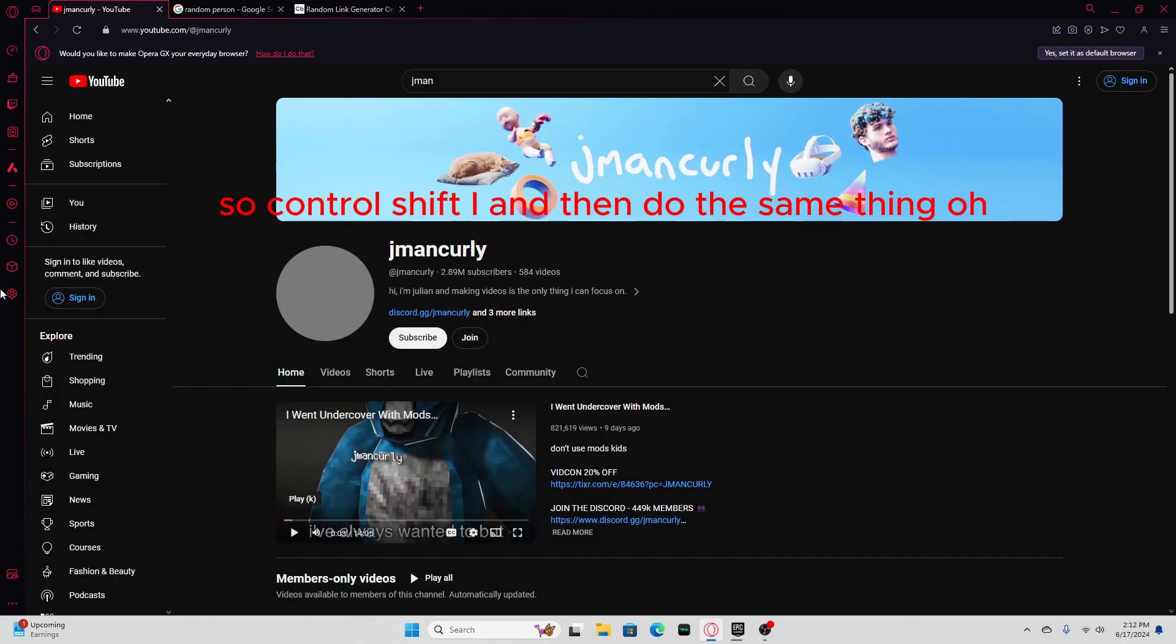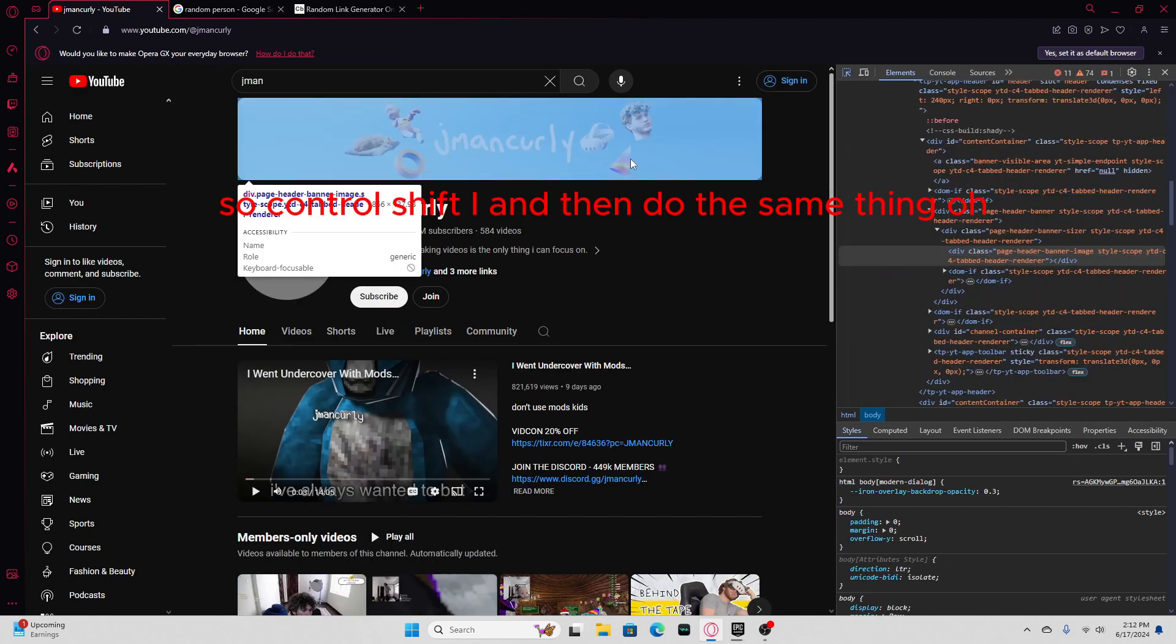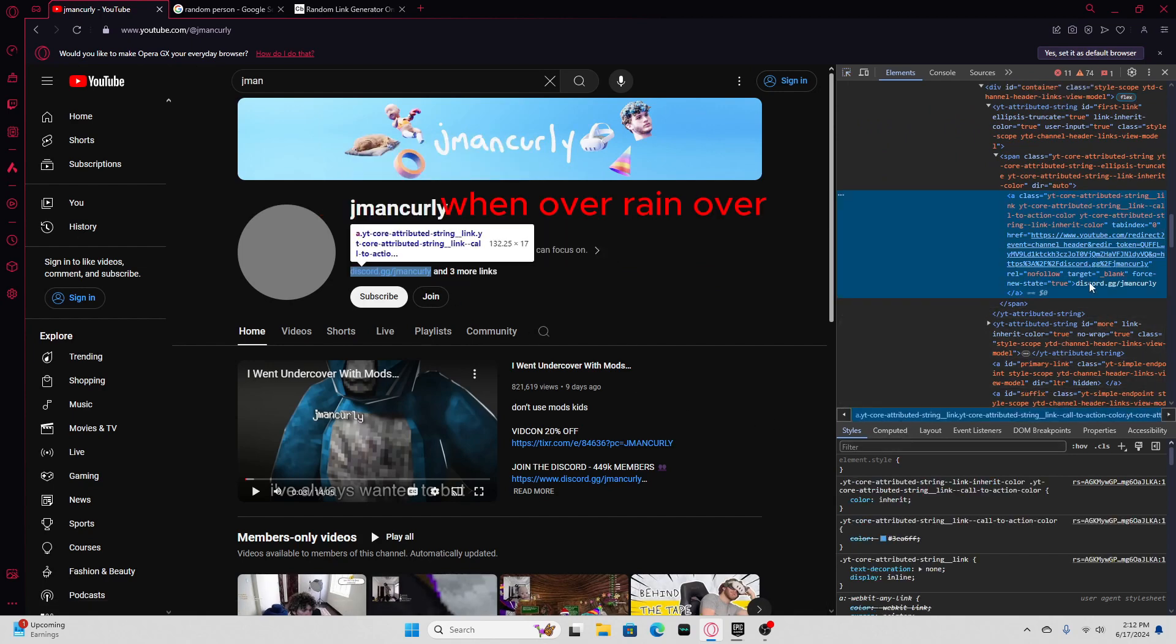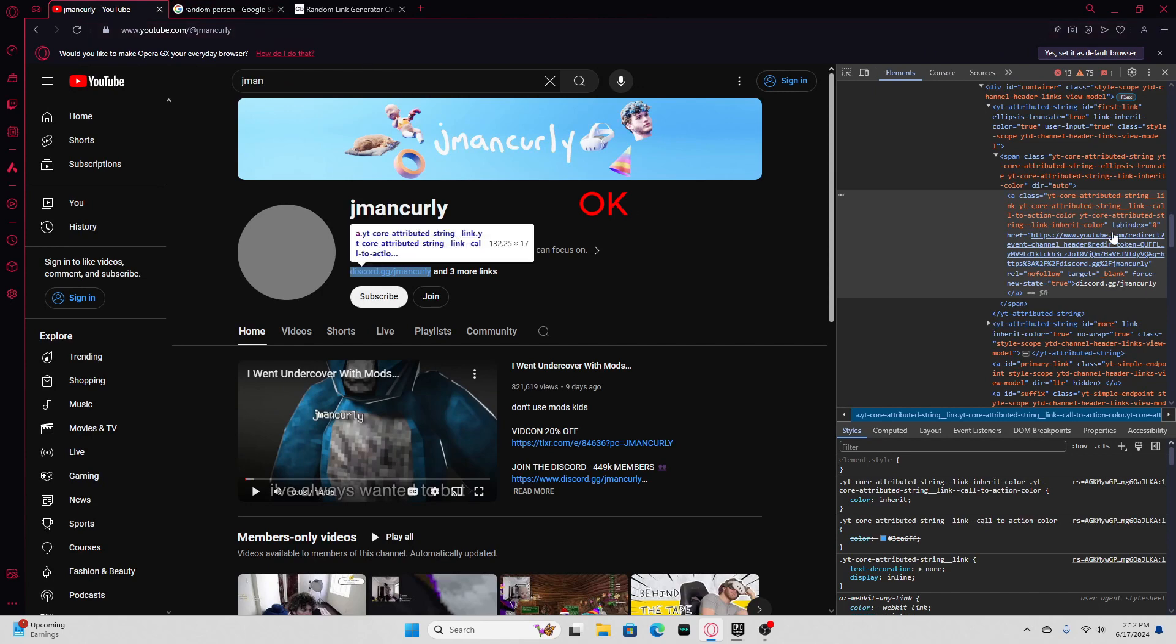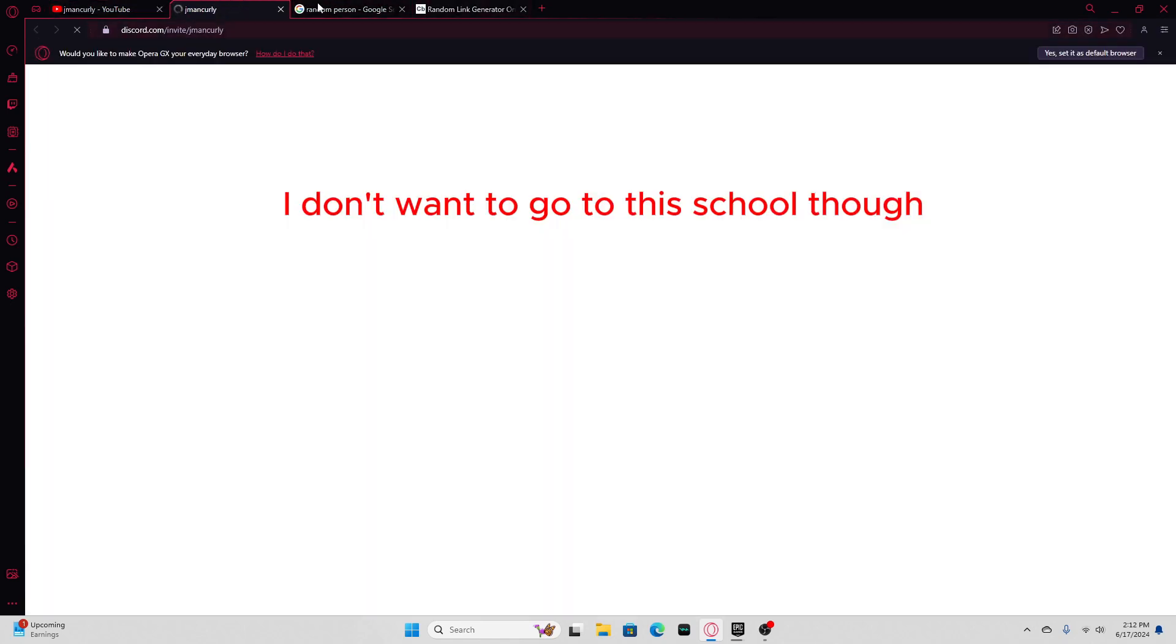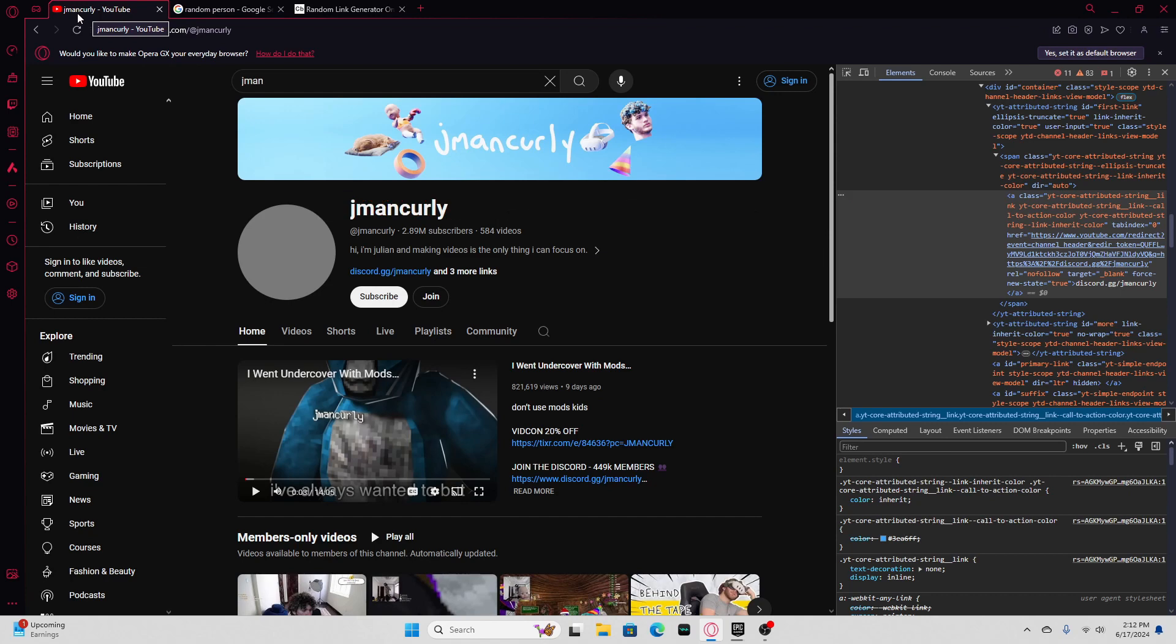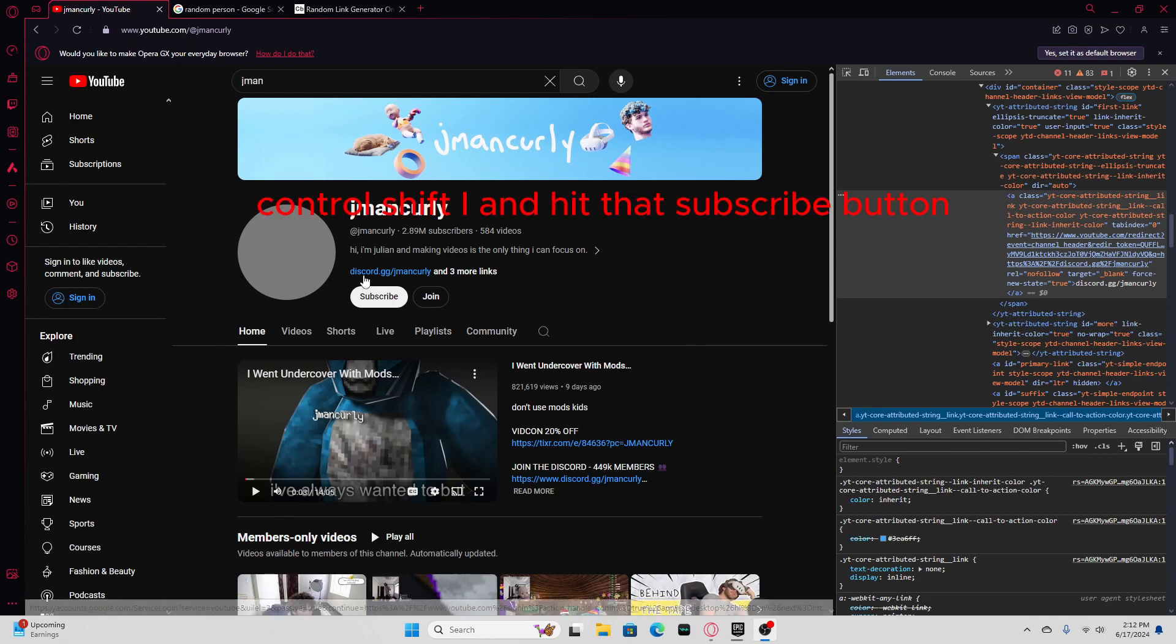So control shift I, and then do the same thing. I don't want to go to a discord. Well you, you get it, you just copy and paste it. And if this doesn't work, report my video right now. I don't know what I was gonna say, but that's how you do CTRL SHIFT I.